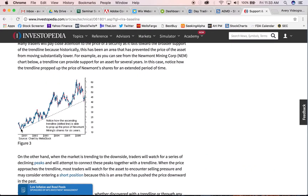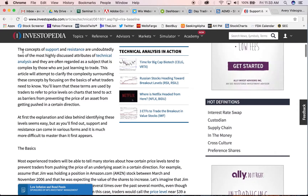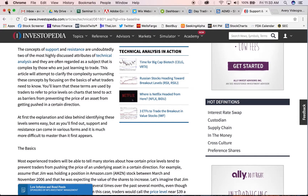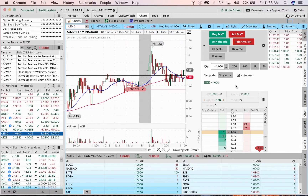Let's look at some more examples of support and resistance. I'll show you a stock I'm actually in right now. This is an opening range breakout on AEMD. I got in on this at the break of $1.05.